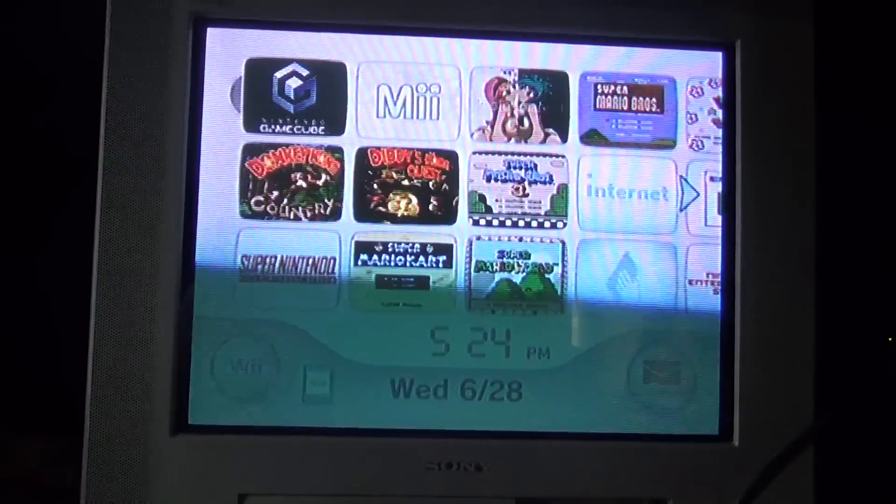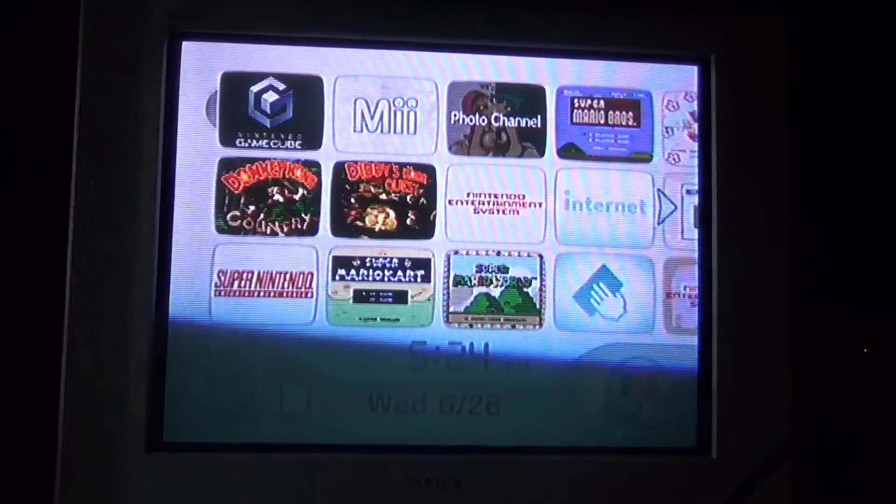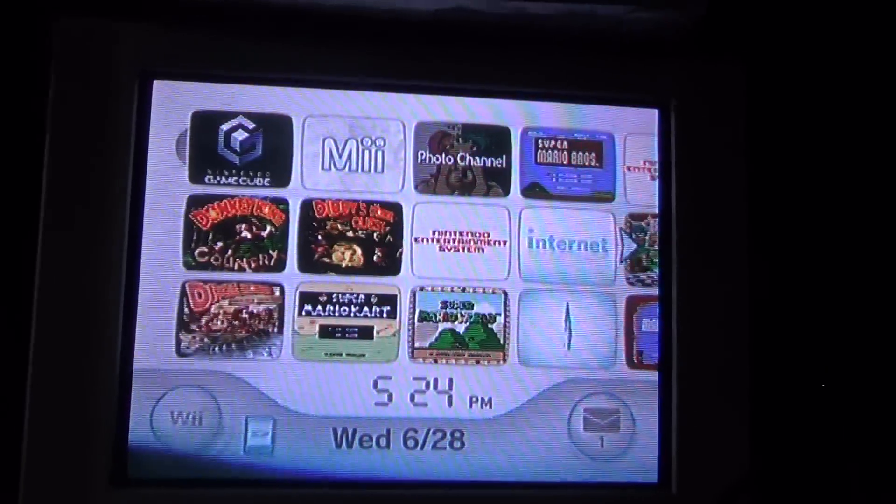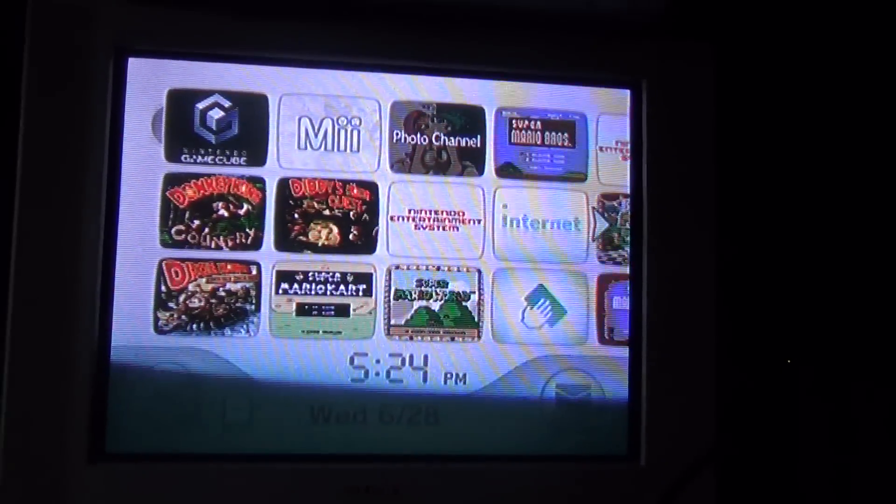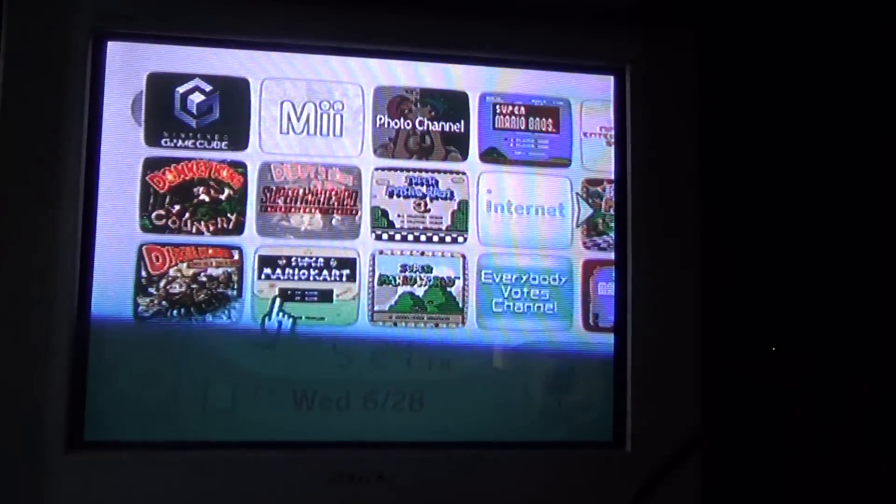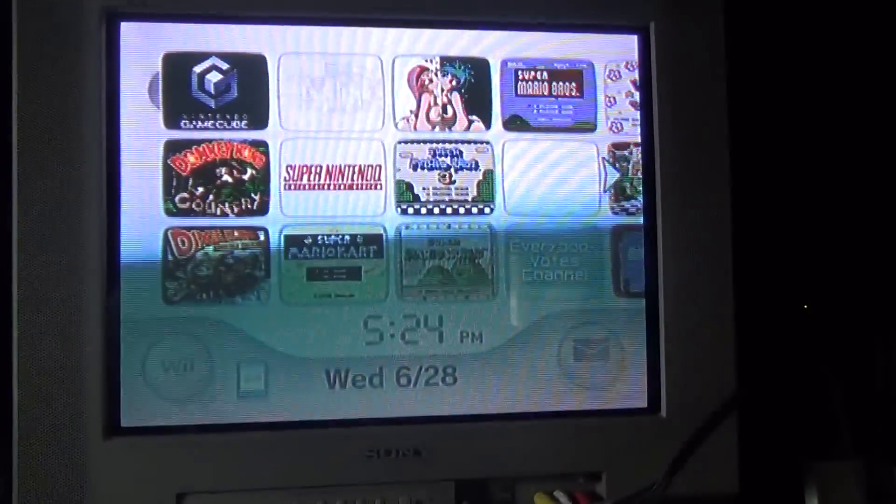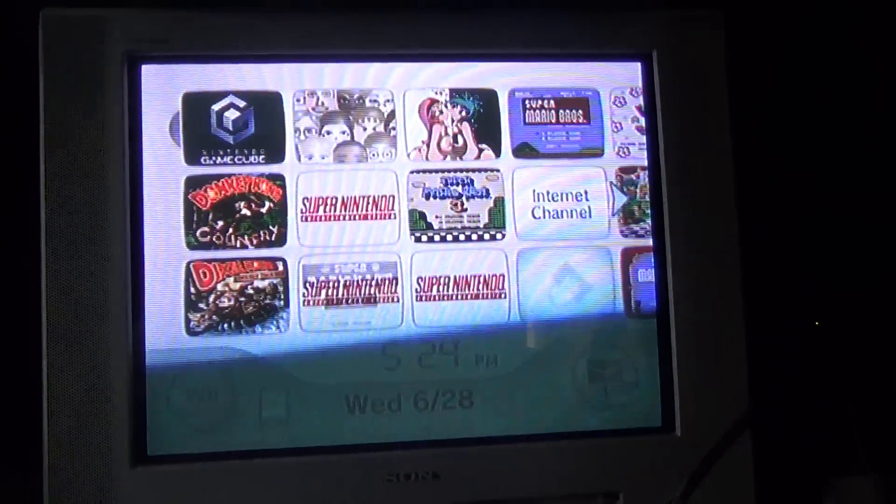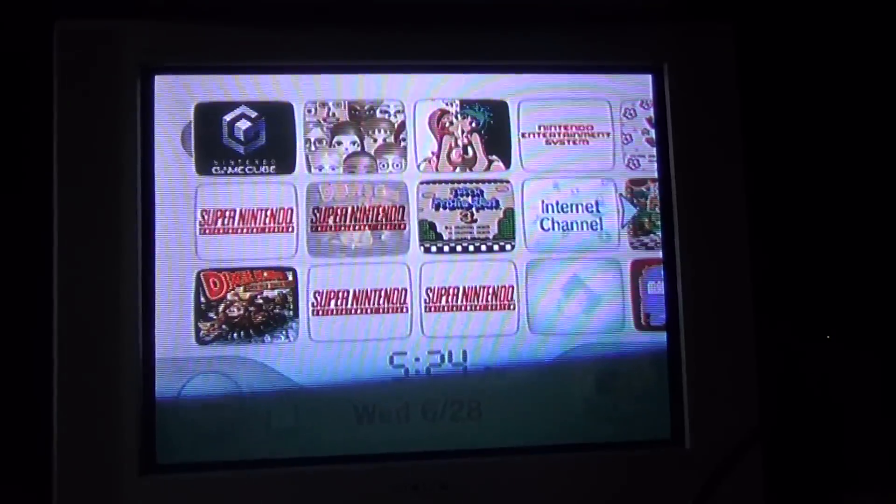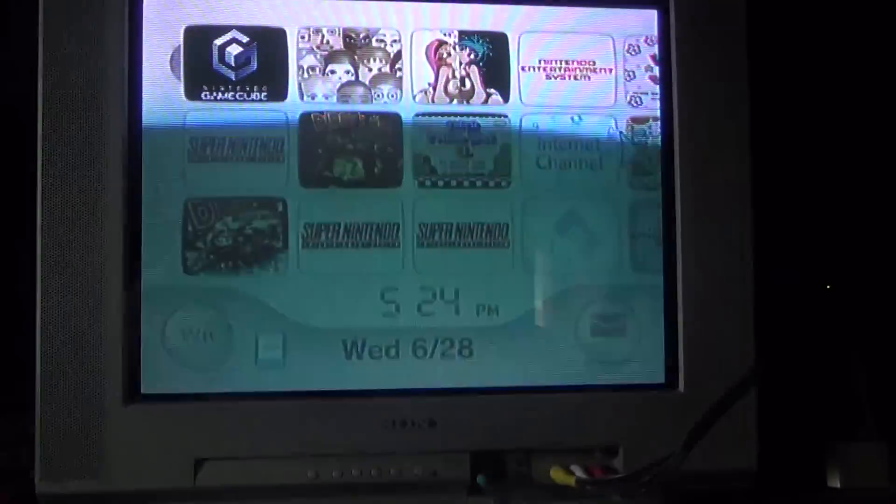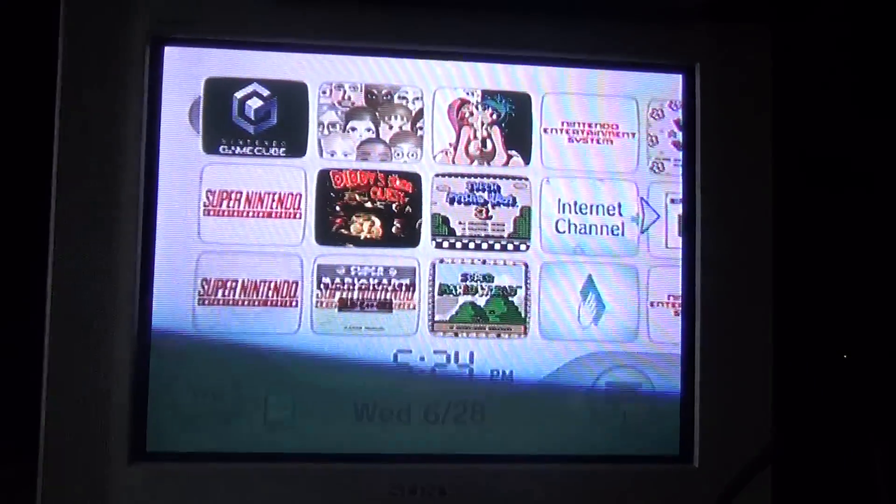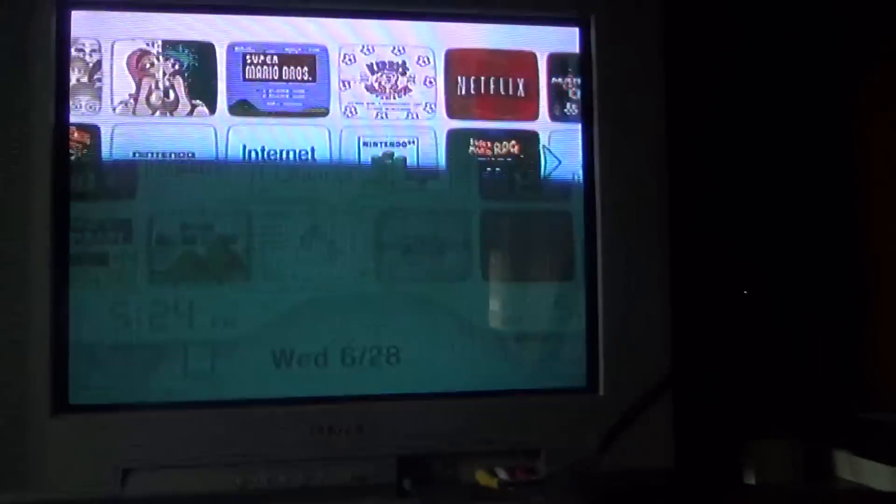Which means that the Nintendo Wii system is slowly becoming obsolete, which is a load of crap.